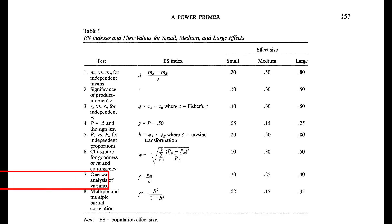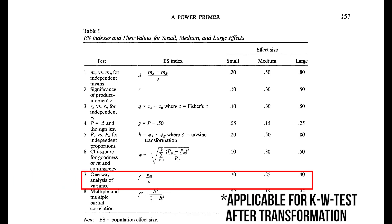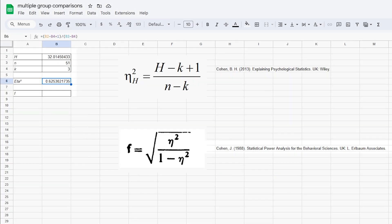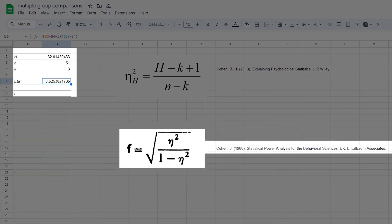Cohen however shows the effect size f, which means you have to transform eta-squared to f. Thankfully, Cohen has the proper formula in his 1988 book on page 284.